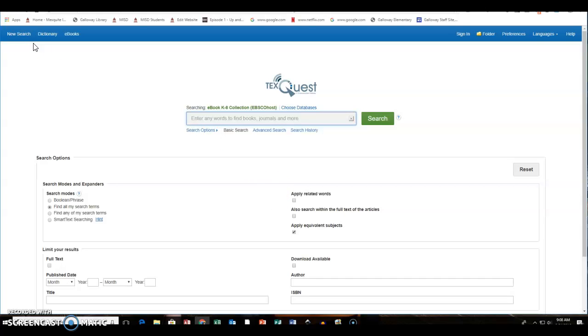When you open it, it takes you to a search tab. So basically if your kids are going into this database and they know what they're wanting to look for, this is the tab for them and it's the new search tab.